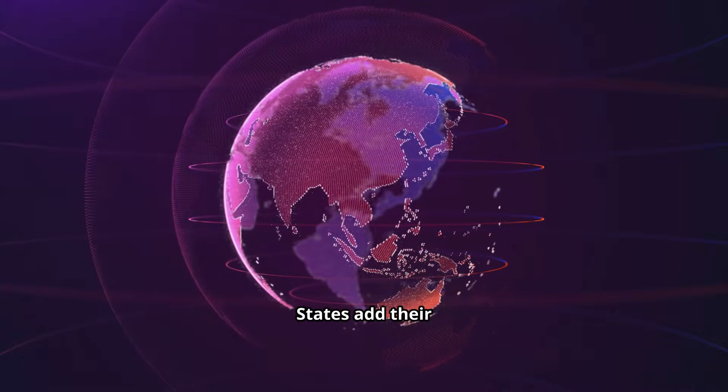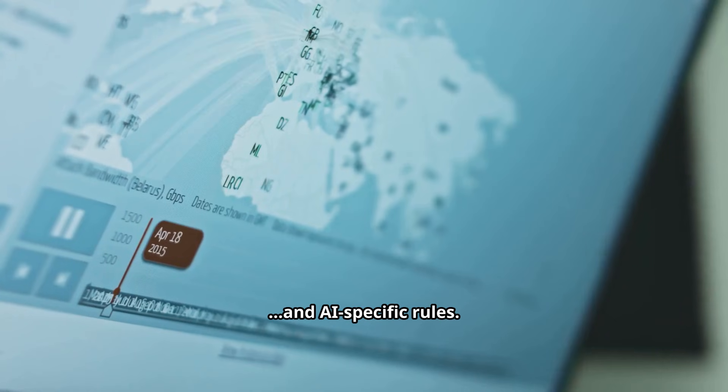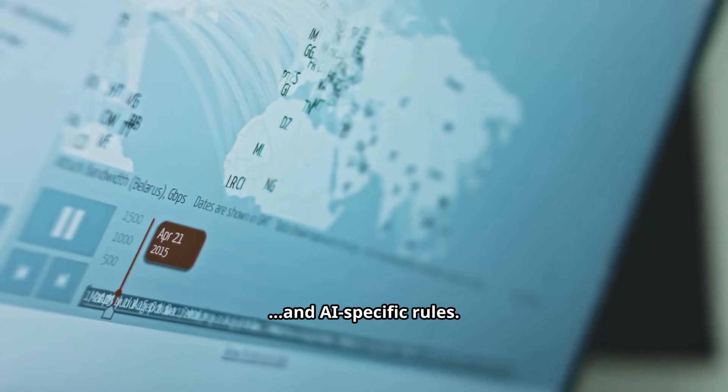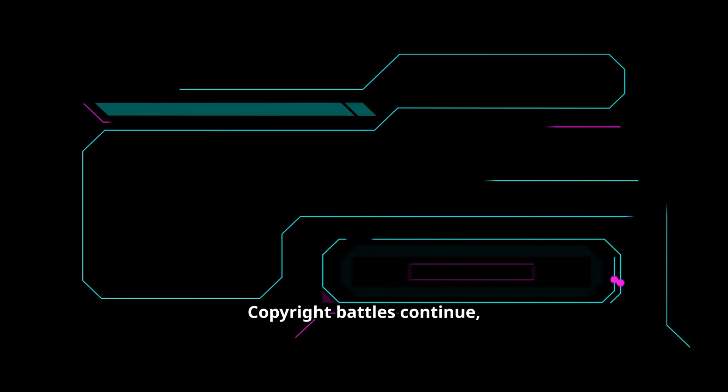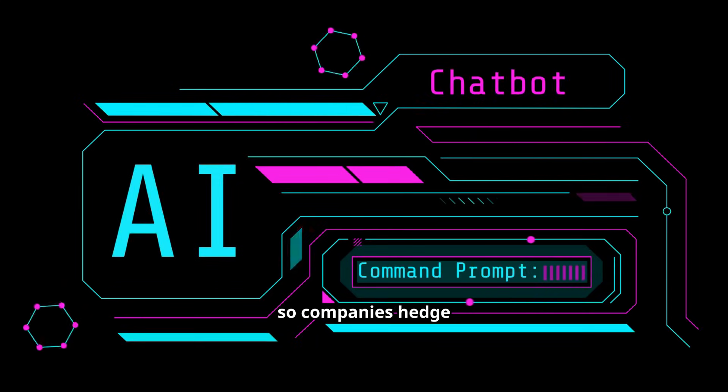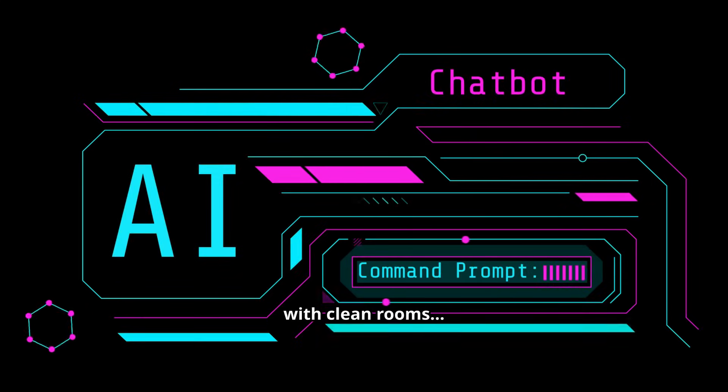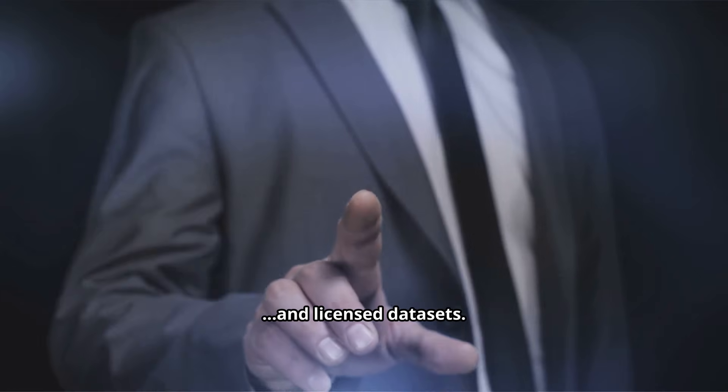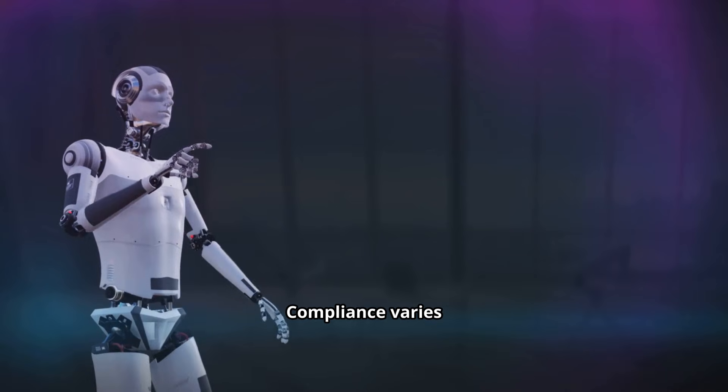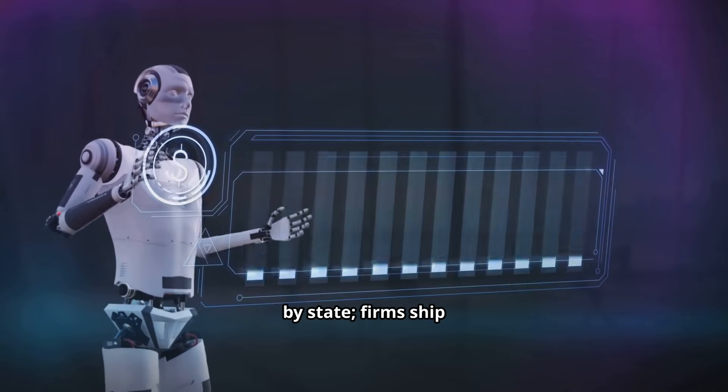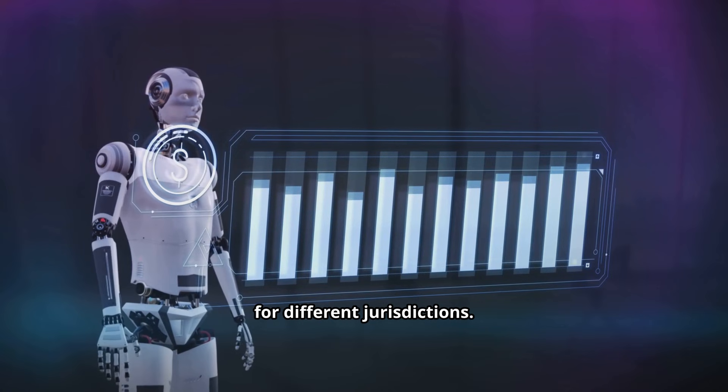States add their own privacy laws and AI-specific rules. Copyright battles continue, so companies hedge with clean rooms and licensed data sets. Compliance varies by state. Firms ship different settings for different jurisdictions.